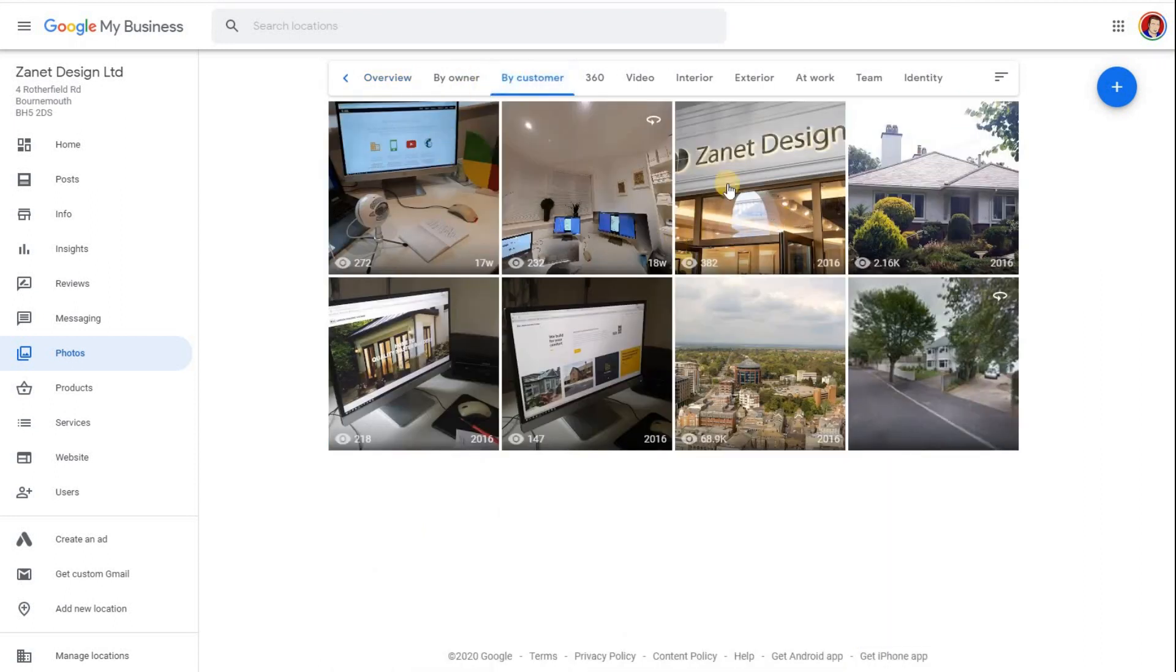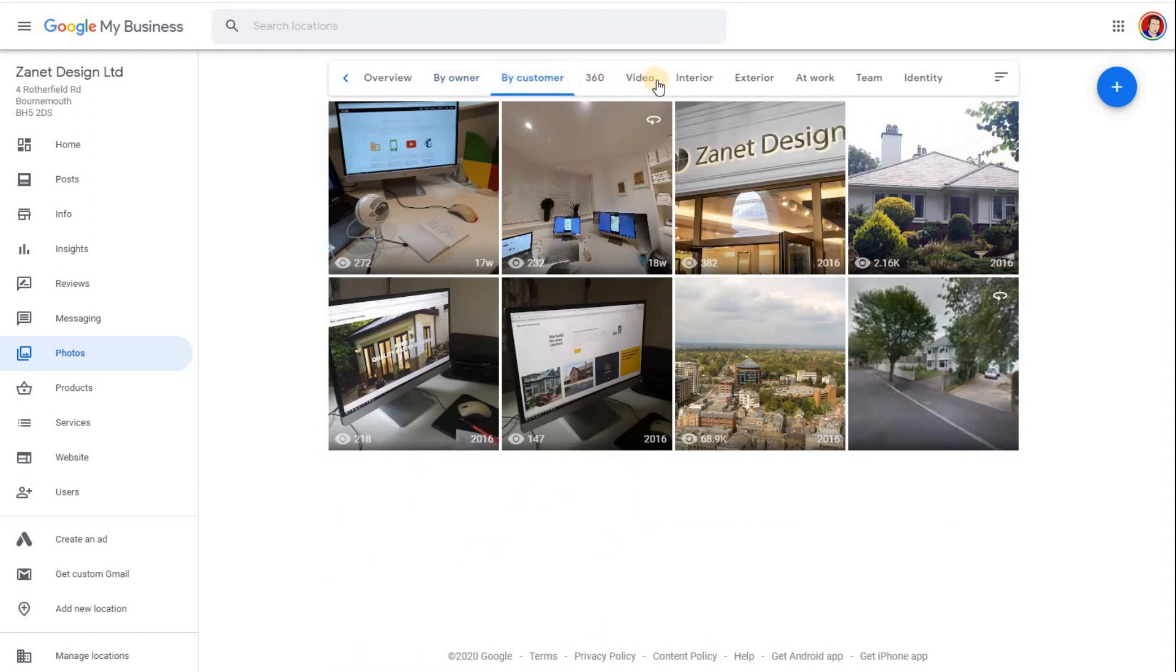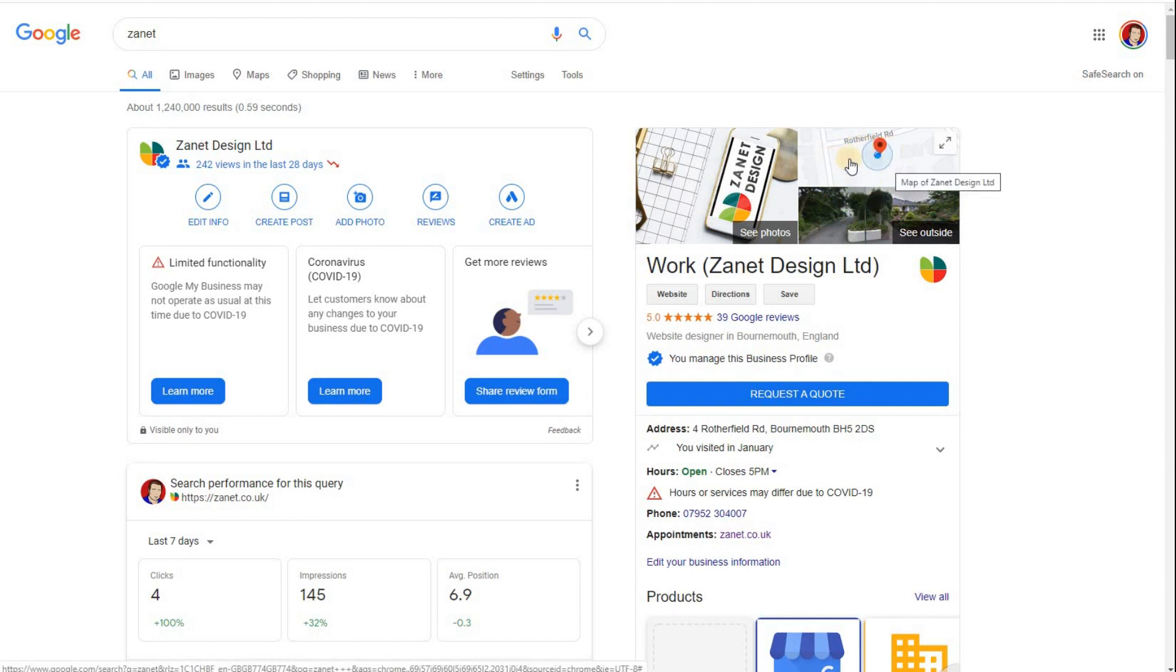But if you wanted to perhaps show other photos of the office, then you can do this via the owners tab or by the customer tab, and also you can add videos. Now you may just wonder how do I control these ones here?